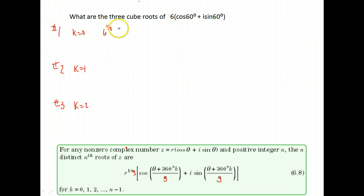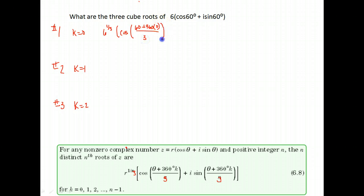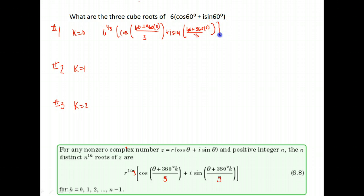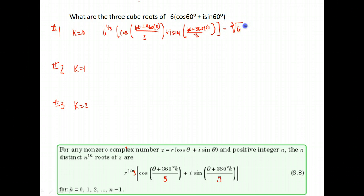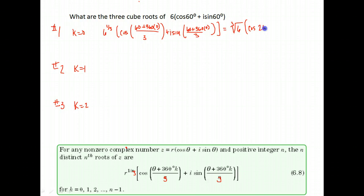Times cosine of — our angle was 60 degrees plus 360 times k, which for this first one is zero, divided by three because we're doing third roots. And the same for our sine: i sine of 60 plus 360 times zero over three. We write six to the one-third power as the third root of six. Our angle: 360 times zero is zero, plus 60 is 60, and 60 divided by three is 20 degrees, plus i sine 20 degrees.